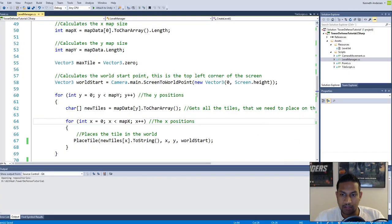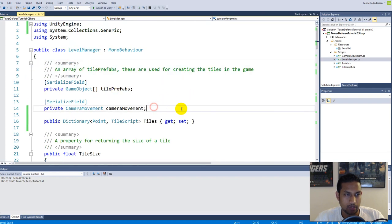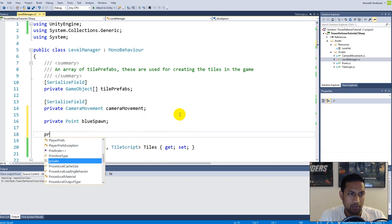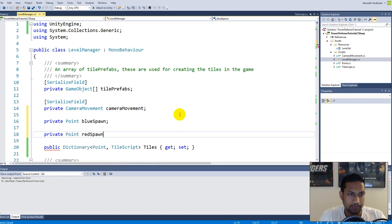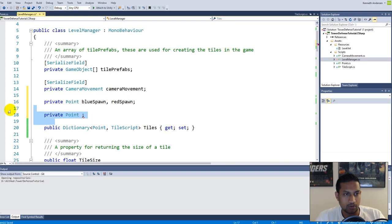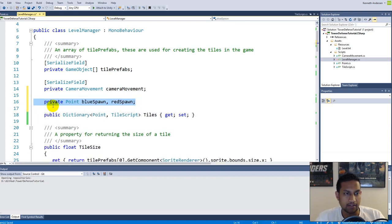First we need to decide where to actually spawn our portals, so we need to create two fields — one for the blue portal and one for the red portal. In the top, before our dictionary, we can make a private Point called blue spawn and a private Point called red spawn. We can write them on one line as: private Point blue spawn, red spawn — this gives exactly the same result as two lines, just shorter.